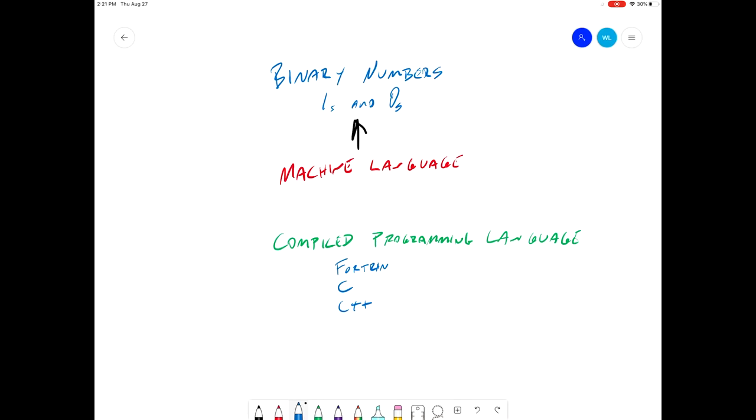With a compiled programming language, instead of dealing with the computer's intrinsic machine language, you can write in this compiled programming language on any computer, and then use a tool called a compiler, which will convert what you've done in the compiled programming language into that machine's intrinsic machine language.